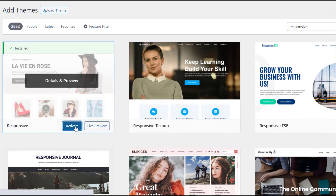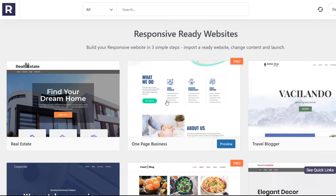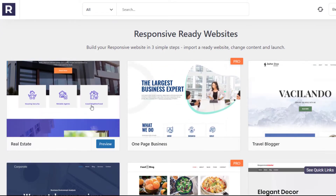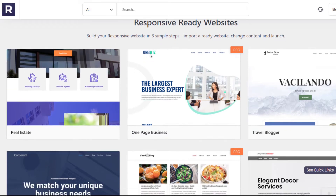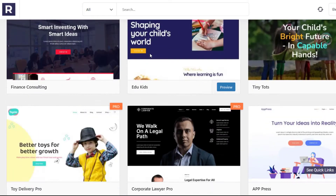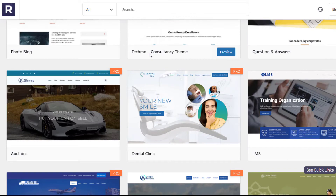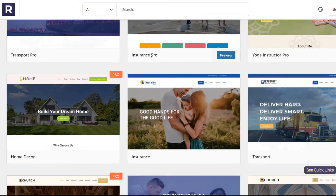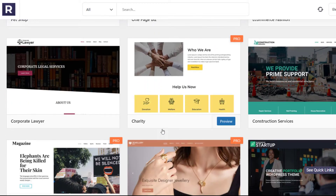Designing a new website from scratch is a lot of work. That's why the Responsive theme comes with ready-to-use templates. All you have to do is import any template that you want, add content, and launch your own website.